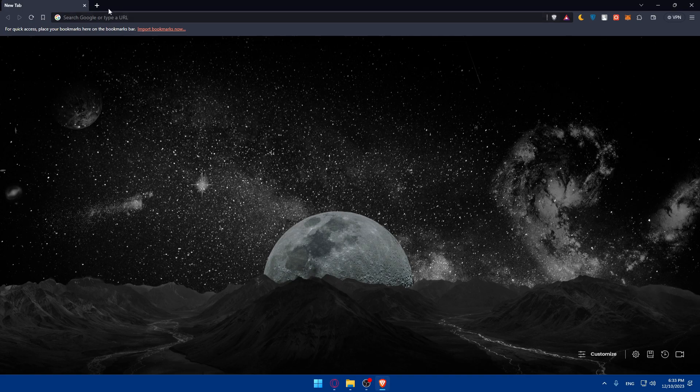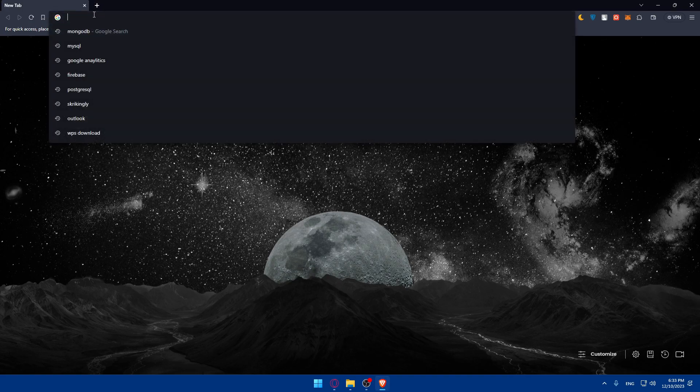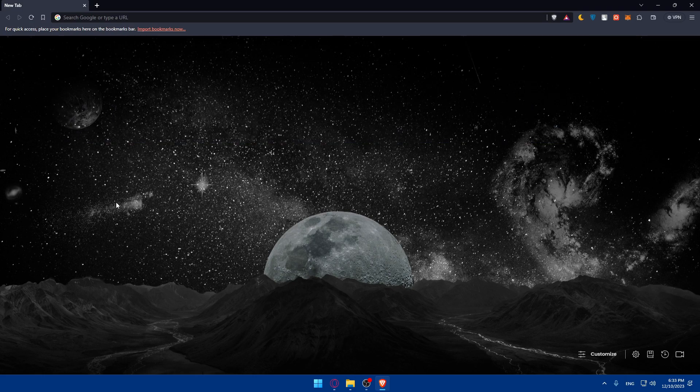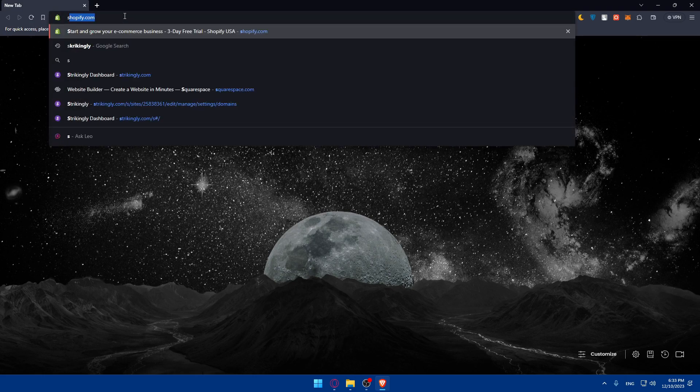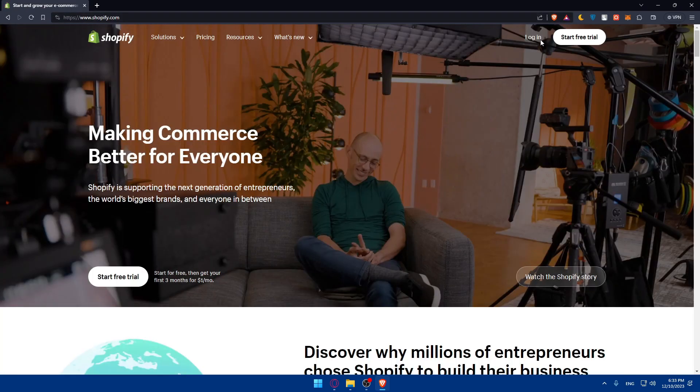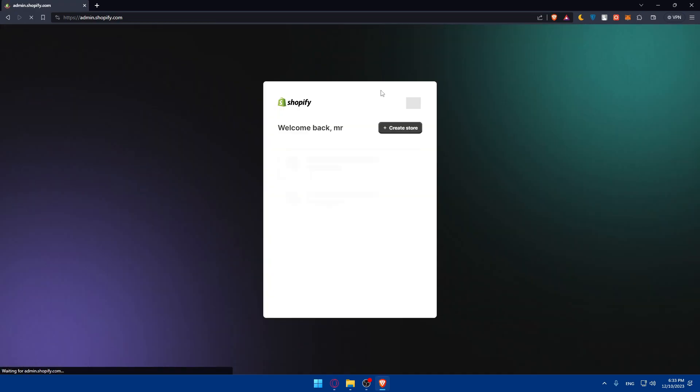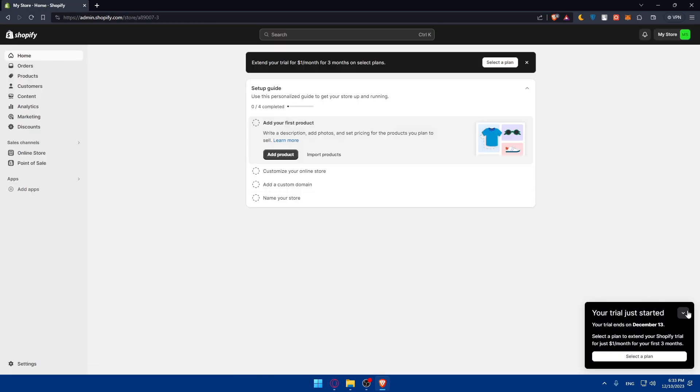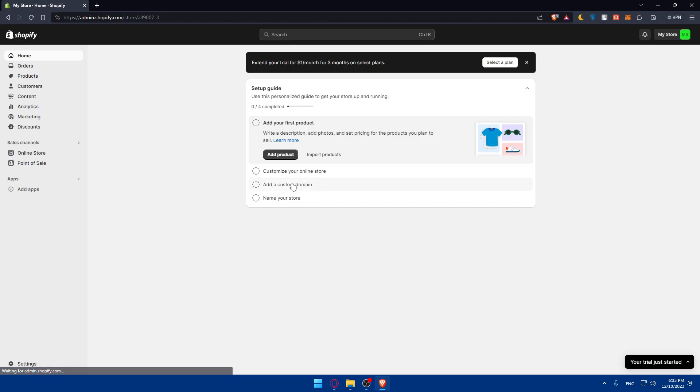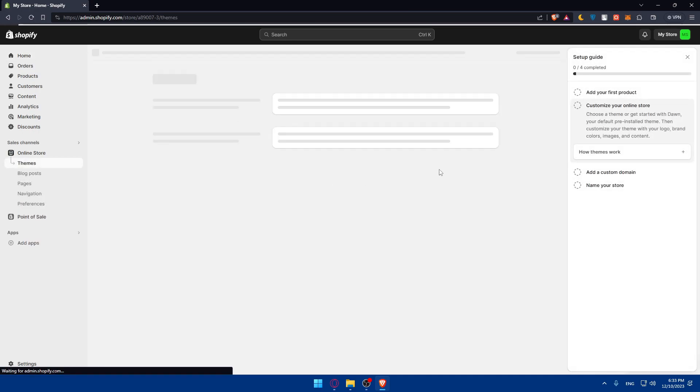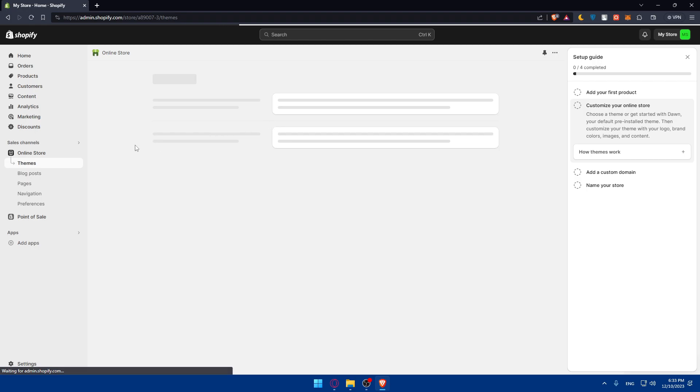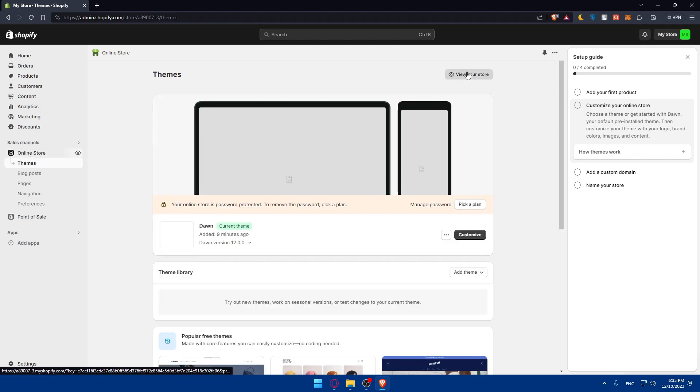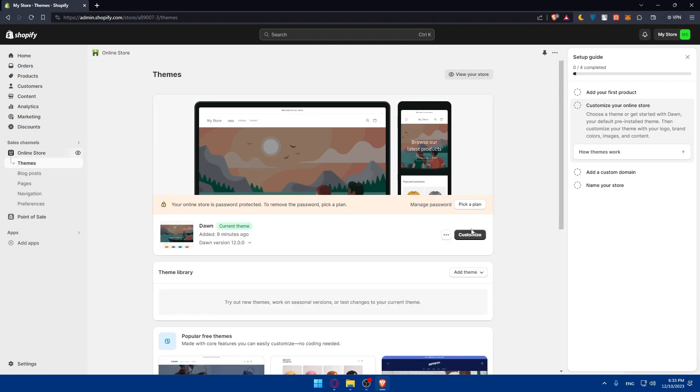As an example, I'll just use a Shopify website. I'll go to shopify.com, log into my account, and access a store or website - it's the same. In here, I'll just customize your online store, customize the theme.